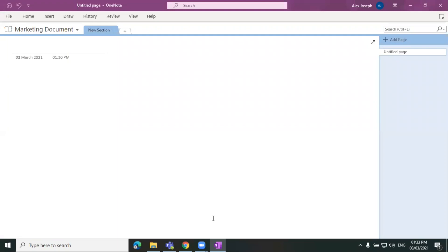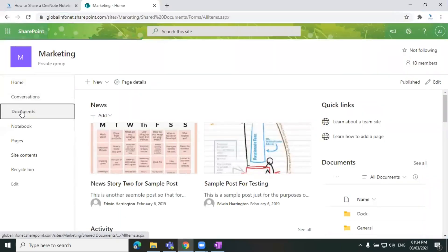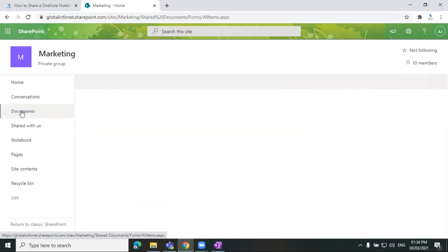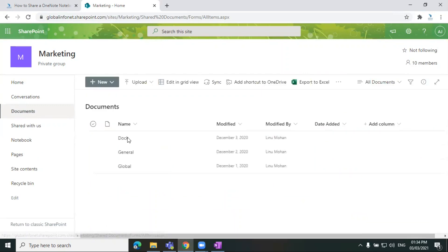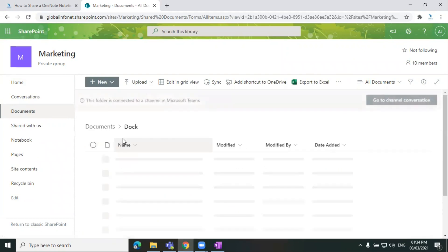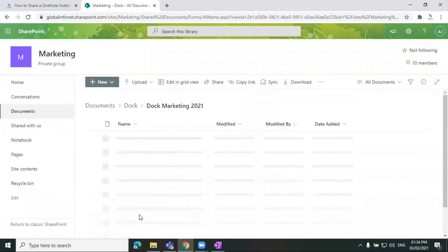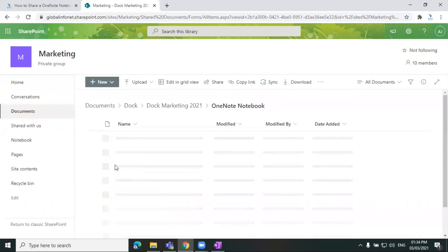So once you have shared or saved this OneNote notebook to your document library, you can go to the particular SharePoint site document library and see whether it's there or not. So I'm just going to the document library to which I have saved the file. Here it is. This is the file we just saved from OneNote to SharePoint.